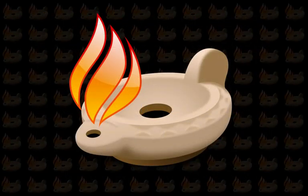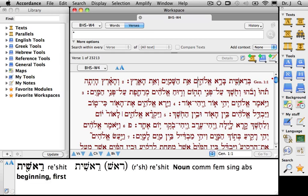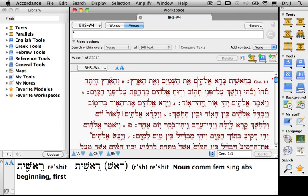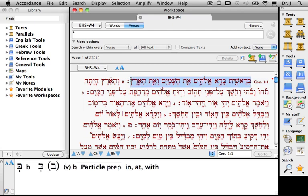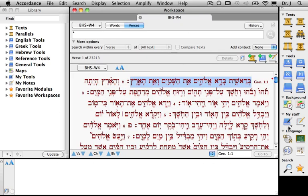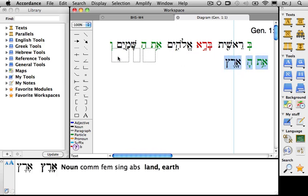It's time to do some Hebrew searches in Accordance. Accordance makes it easy to work with Hebrew text no matter what your level of expertise. Move your cursor over any word to see it parsed in the ID box. Hold the Command key to see its definition in your favorite lexicon. You can also parse an entire verse with a single click and diagram a sentence just as easily.